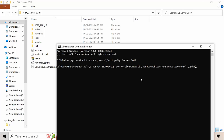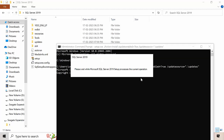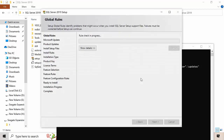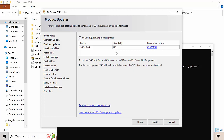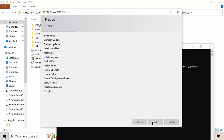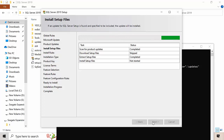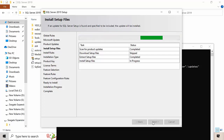Now press Enter. You can see it will check the updates folder as well. This is the update integrated into the installer. Press Install and it will install SQL Server along with the latest cumulative update.